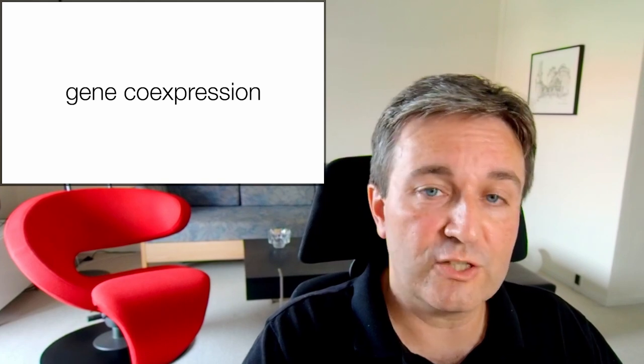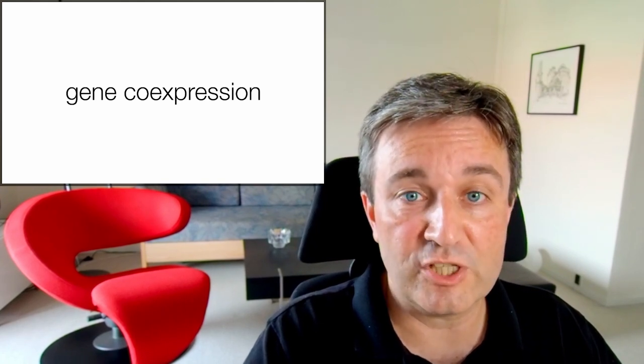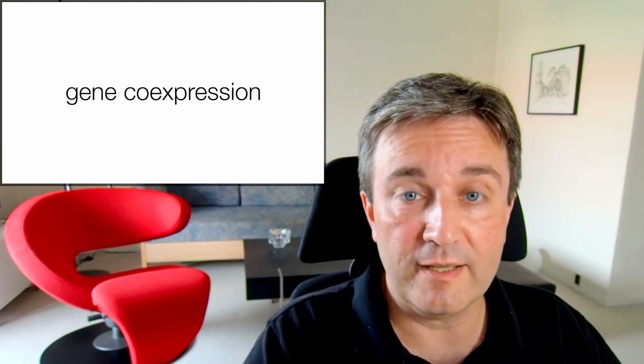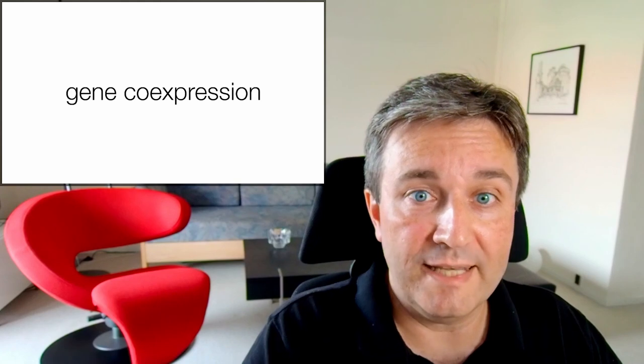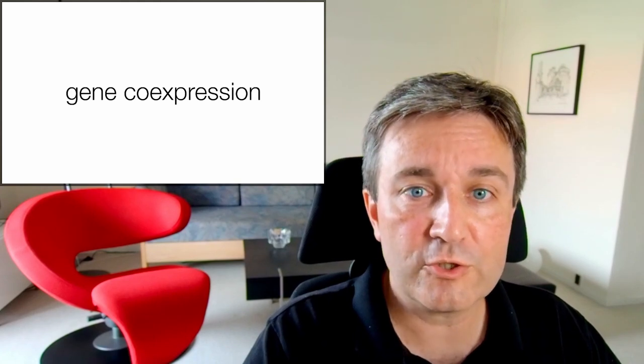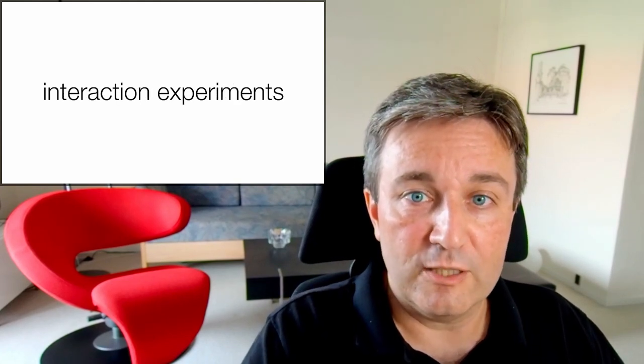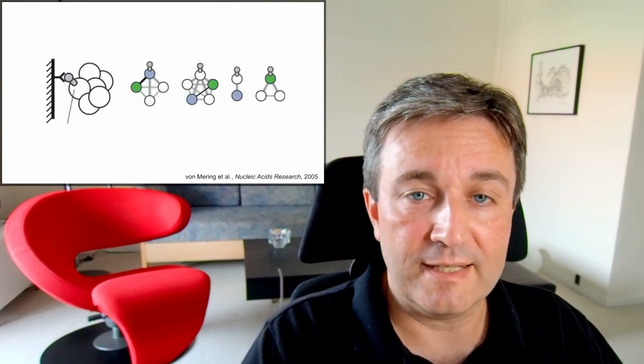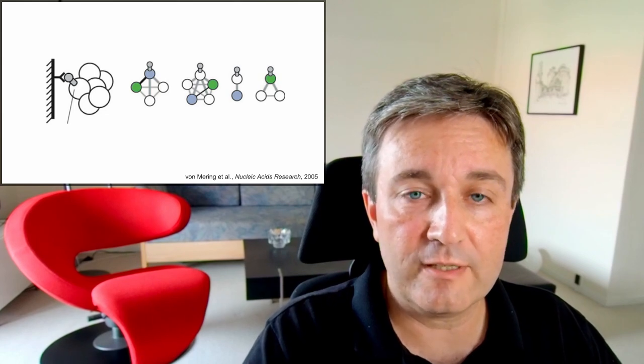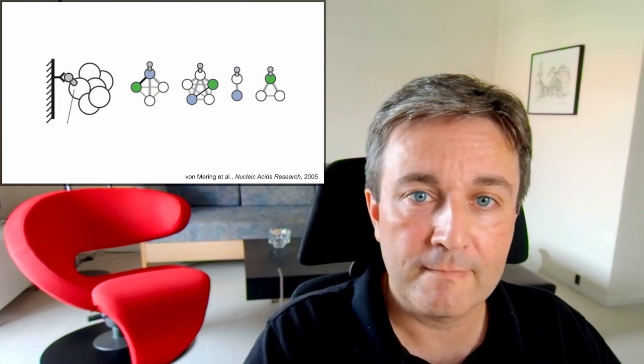That includes looking at gene co-expression to identify genes that show similar expression patterns across many different conditions, and looking at interaction experiments in which people identify physical interactions, for example by pull-down experiments.